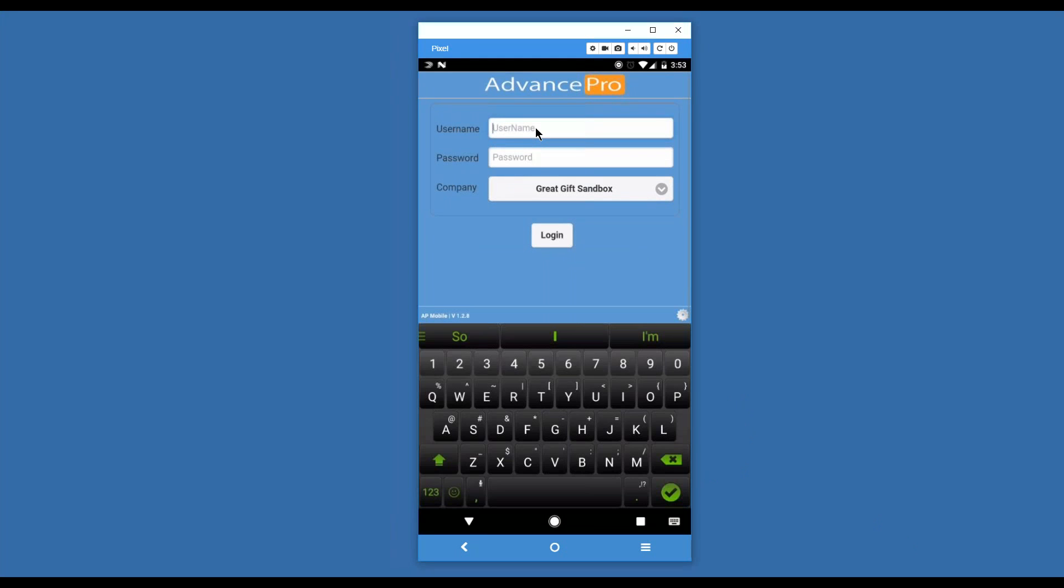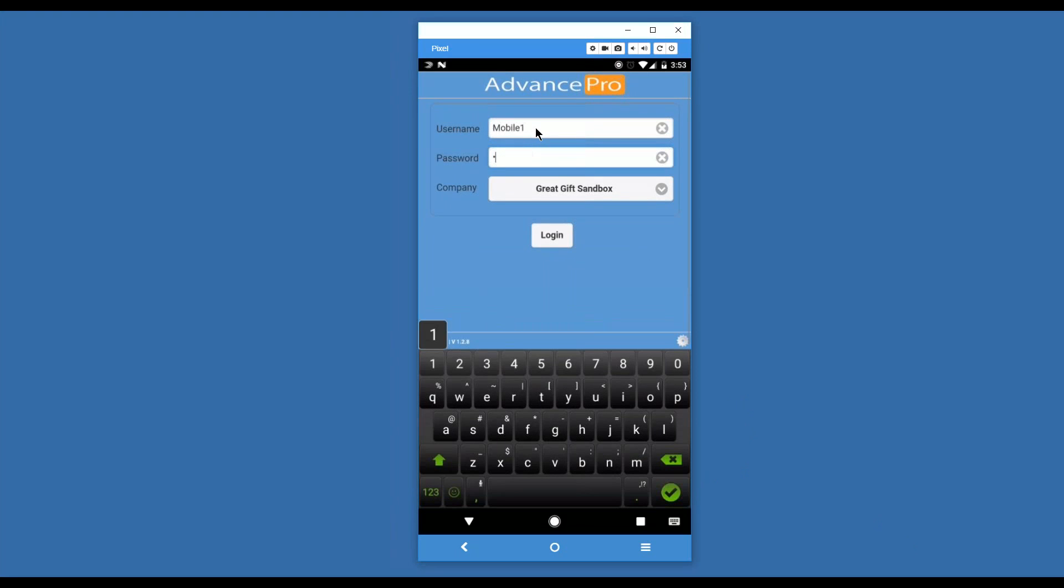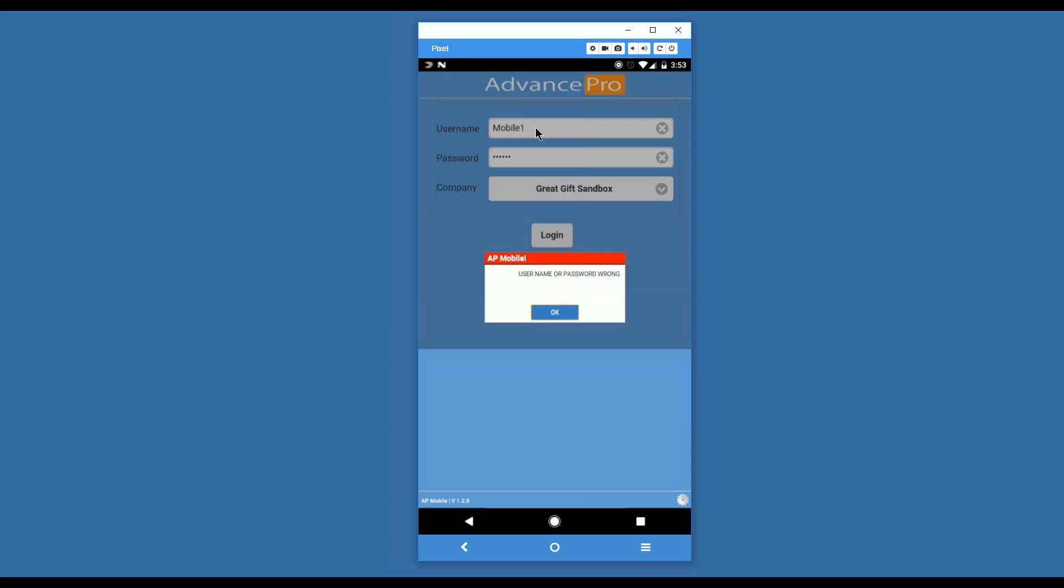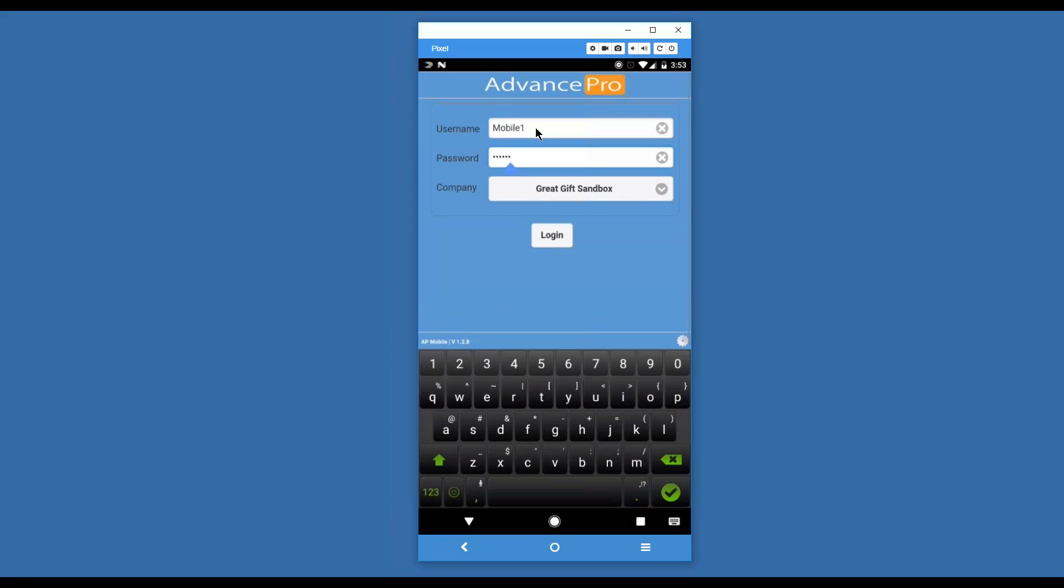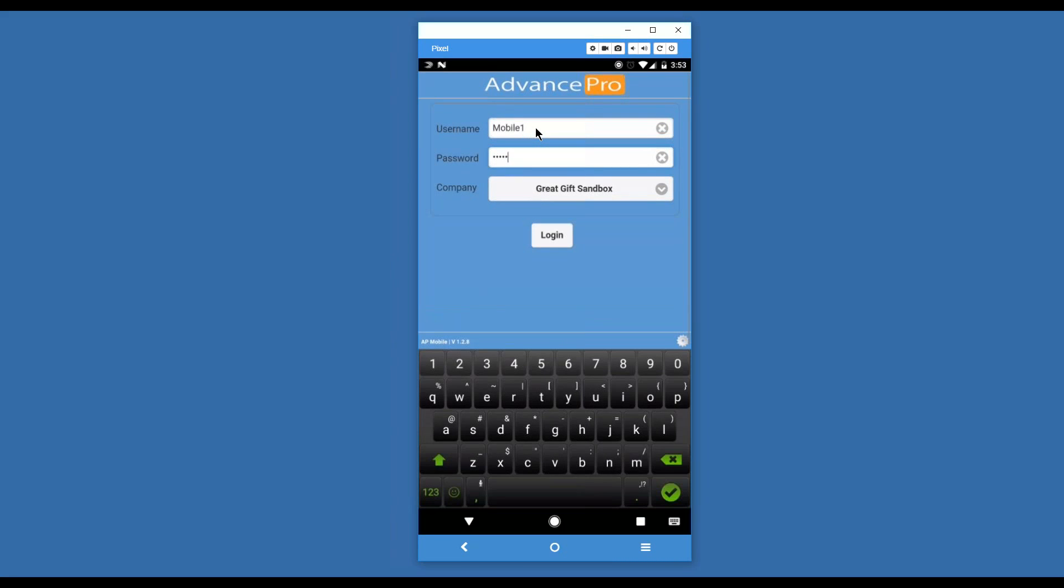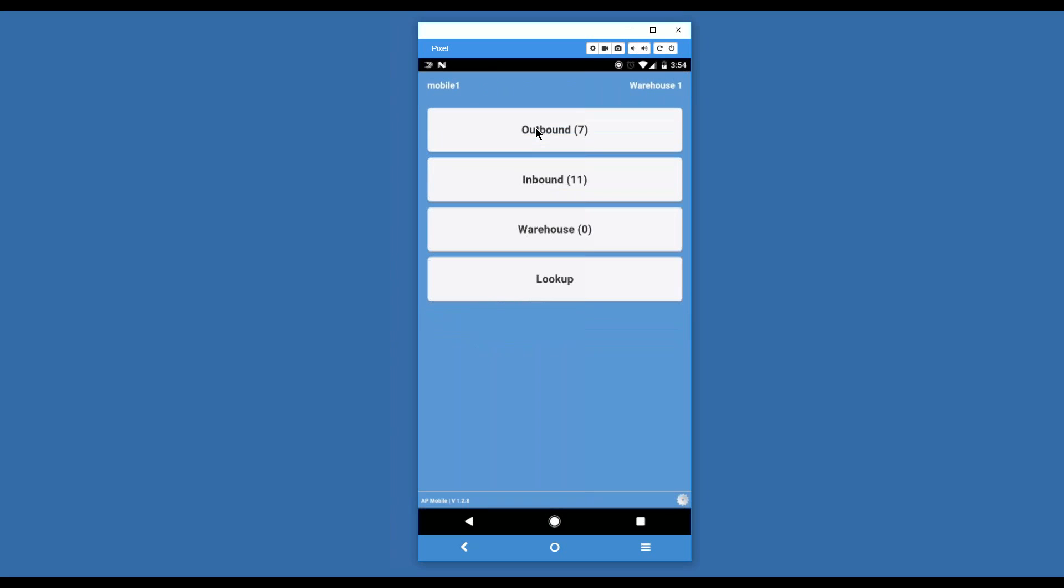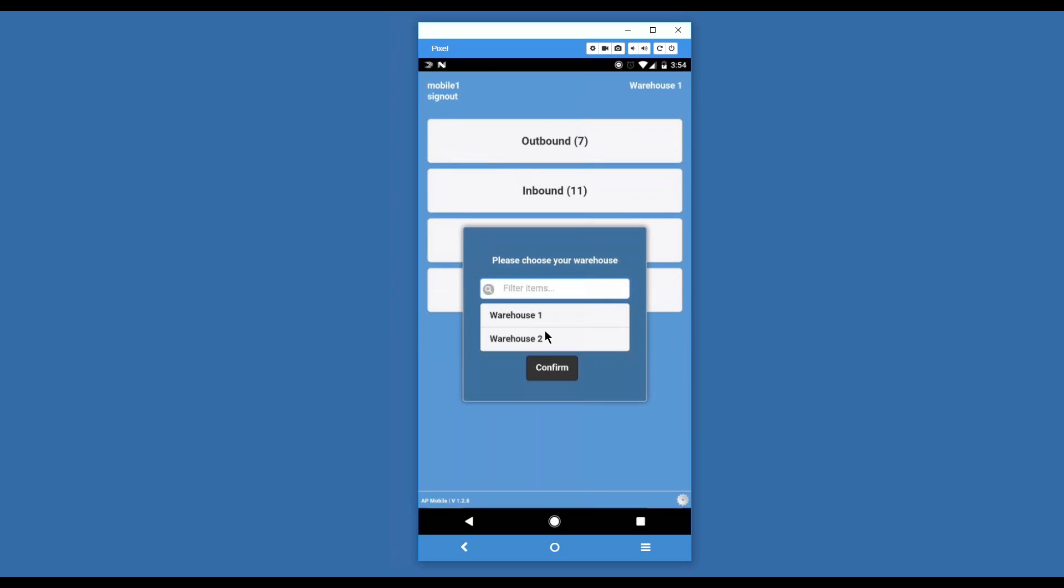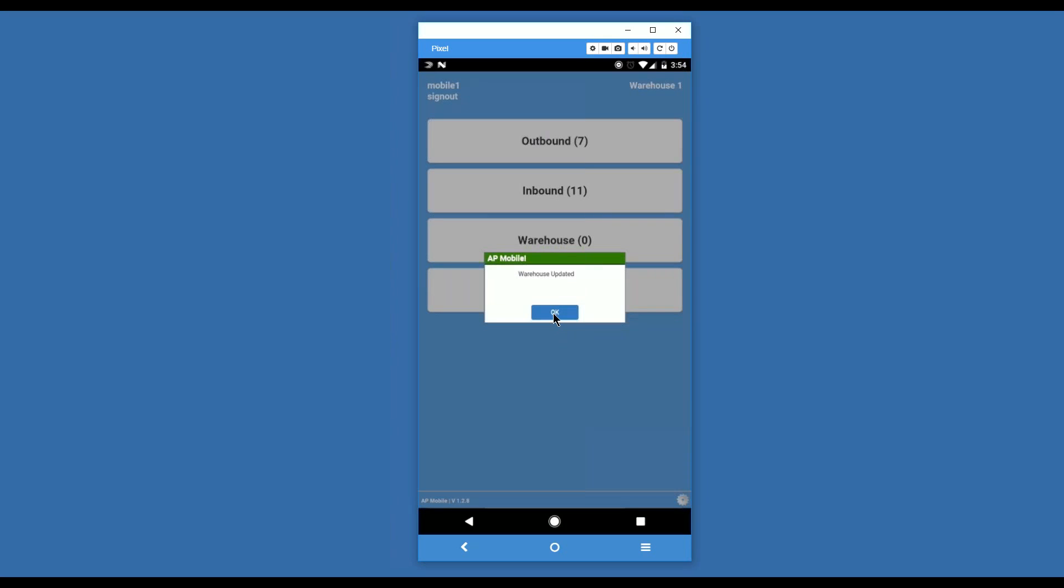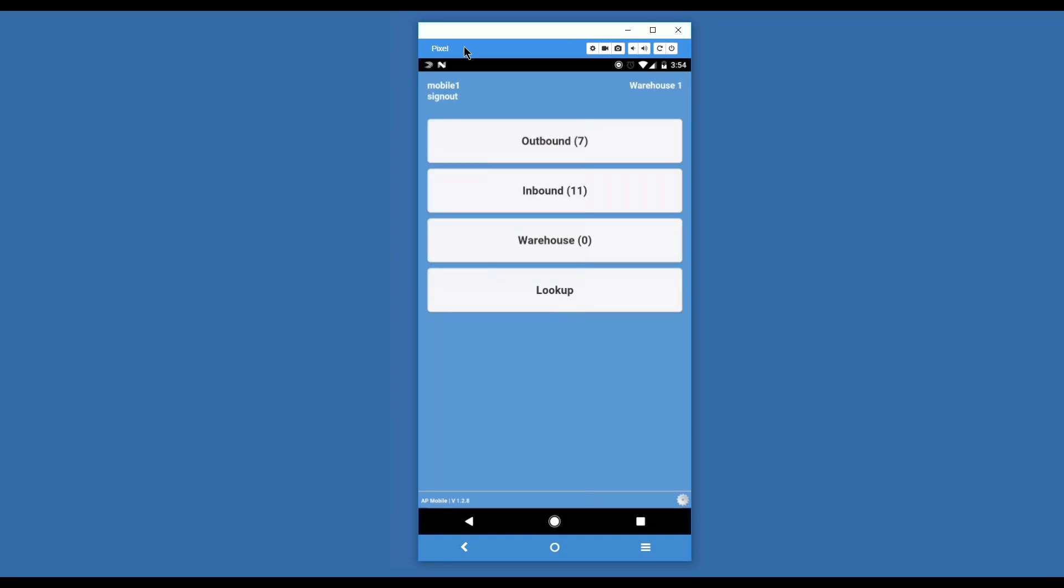We're going to come into username. I'm going to go ahead and type in mobile one and our password. And we'll log in. At this point, we are now in our main menu. We're able to click the mobile one user to sign out. We're also able to click the warehouse. This allows us to choose to work in a different warehouse. From the perspective of AP mobile, you are always working in a warehouse.